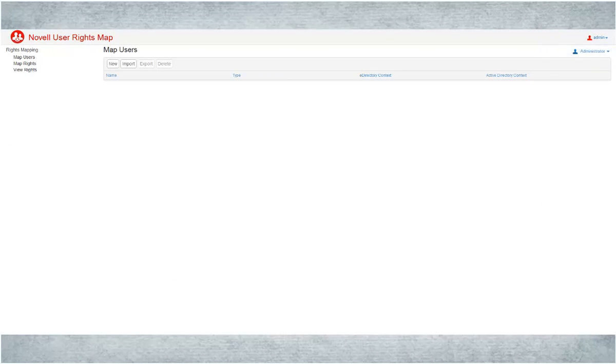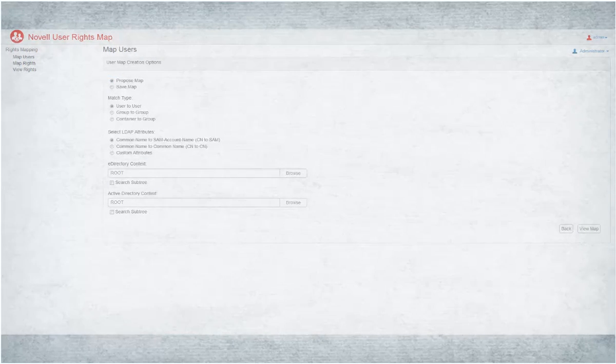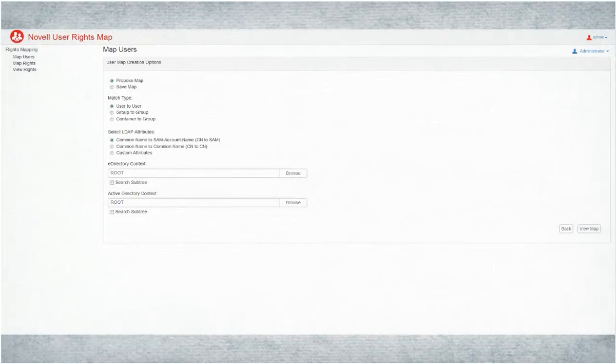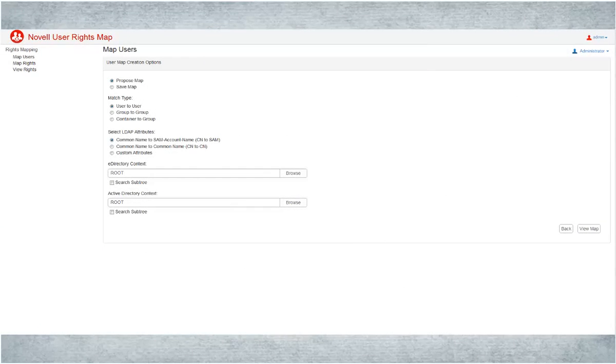Click New. Verify the default options, proposed map to view the proposal. Match type users to user, and LDAP attributes common name to SAM account name.